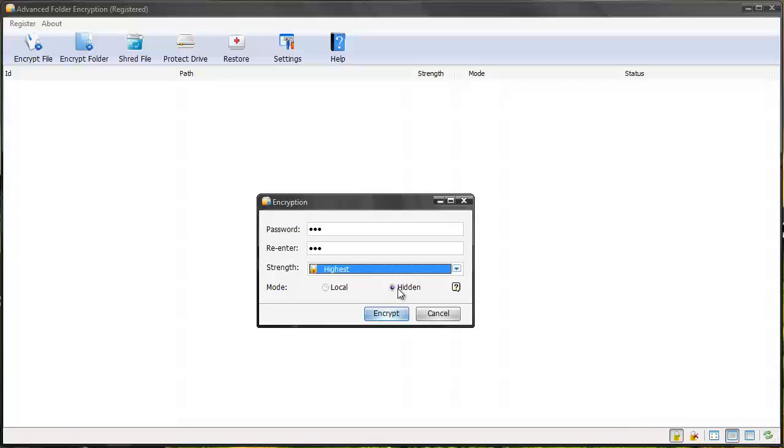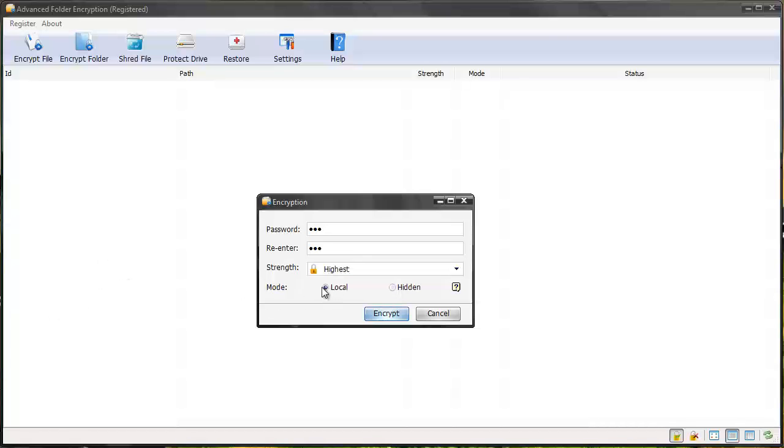I've got the option here where I can also hide the folder, so if I choose hidden and encrypt it, it's going to remove the folder from my desktop and you're not even going to see it. The only place you're going to be able to view it is within this software here. I'm just going to leave it on my desktop for now and click local and encrypt.